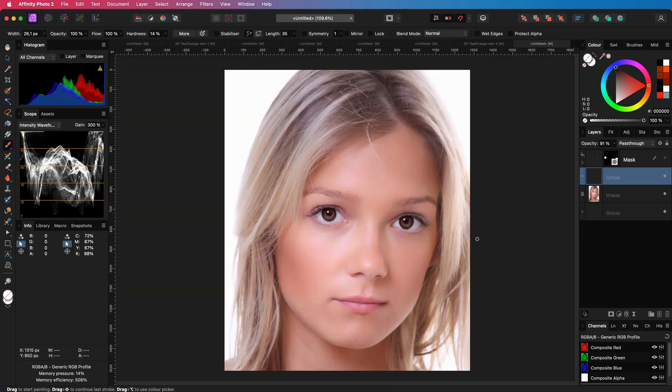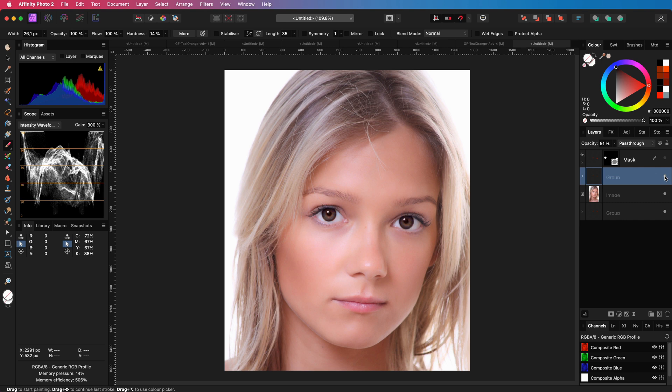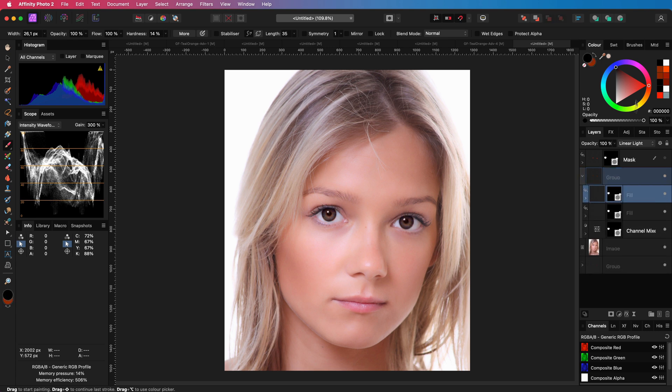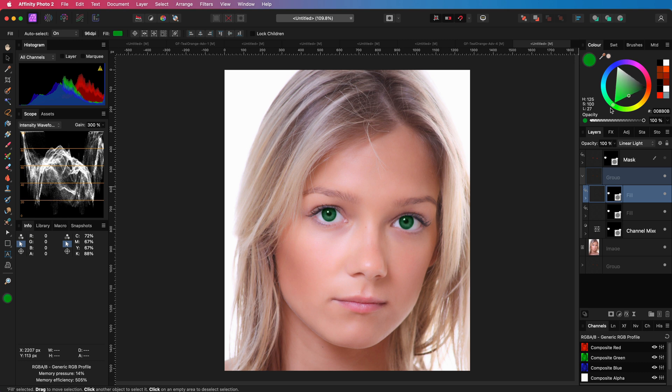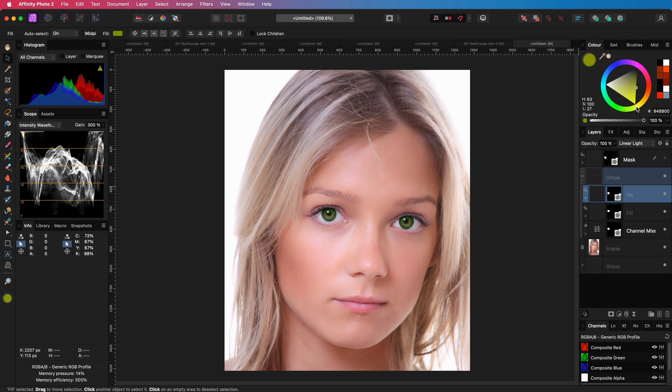This was the before. Interesting how the color of the eyes completely changes the person. As mentioned this method is very flexible and you can quickly change the color of the eye by changing the color of the top fill layer in the group. If I change the fill to a greenish color we get nice green colored eyes. Pretty easy.